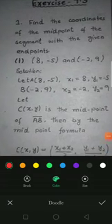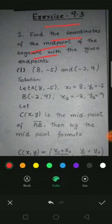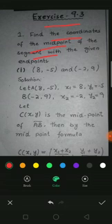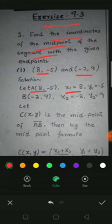This is related to Exercise 9.3, Question Number 1: find the coordinates of the midpoint of the segment with the given endpoints. Let A equal (8, minus 5), so x1 equals 8 and y1 equals minus 5.